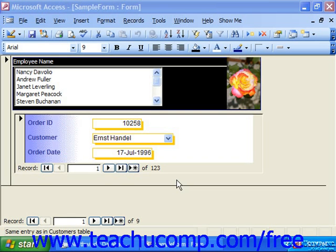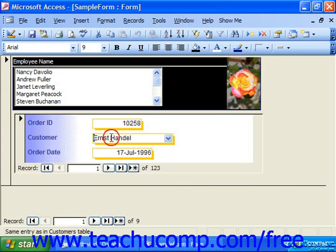You can, however, switch the view of the data in the subform datasheet while using the form at your discretion. To do this, just click into any field in the subform while the main form is opened in form view.